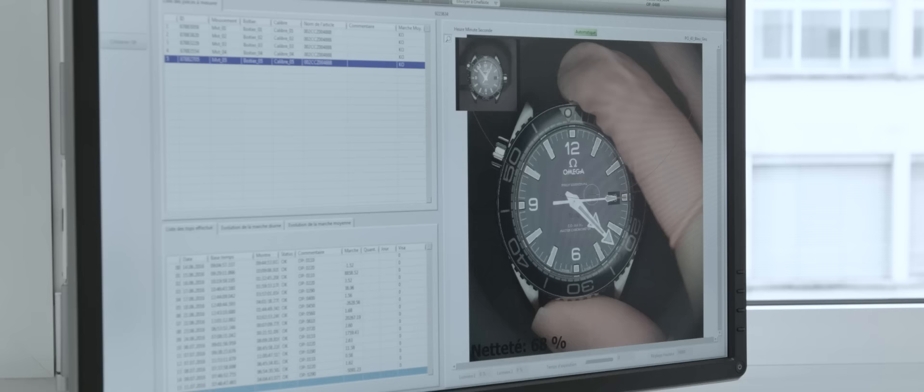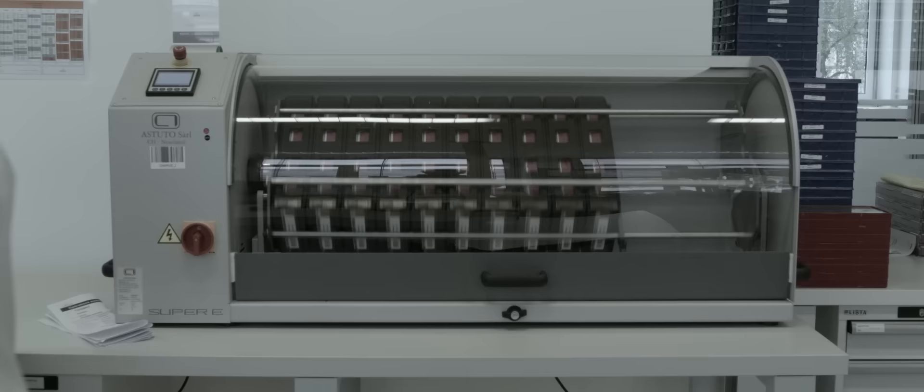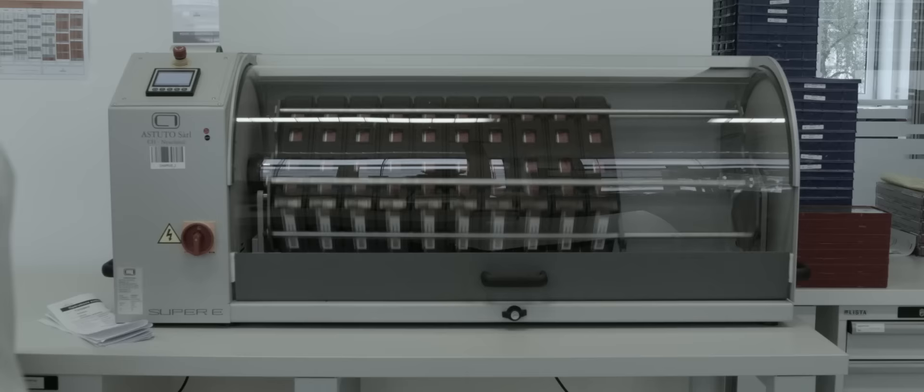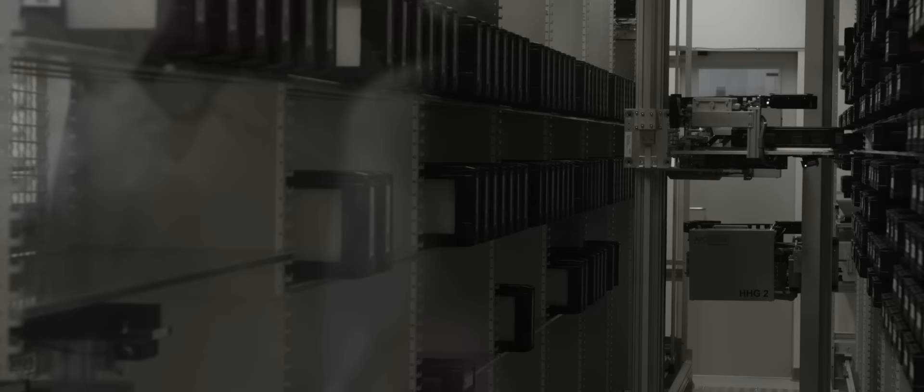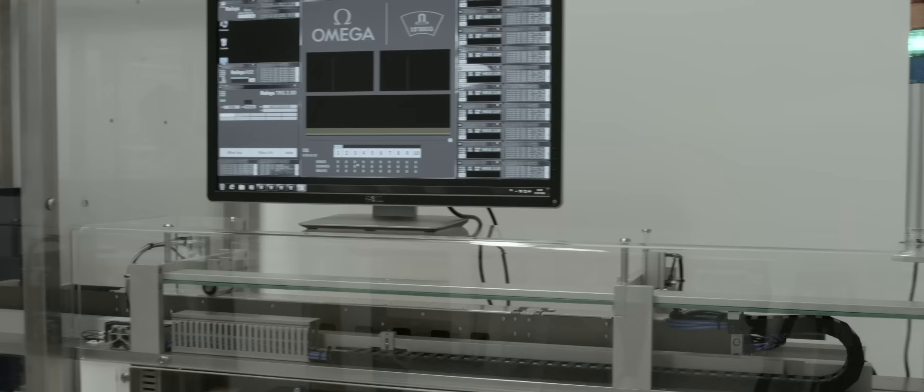That's why we were looking forward to have a new solution officially certified, because for us it was important that we have industrialization. And the last thing that is very important for us, and not only for us but for our customers, is that we have a certification of the finished watch as you, as a customer, will wear the watch.